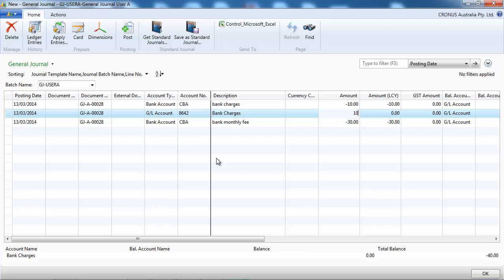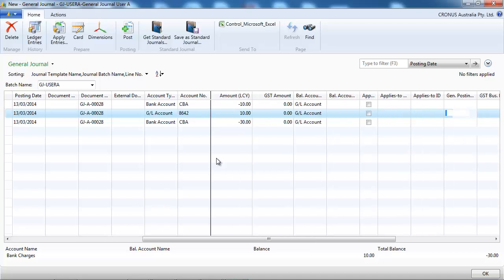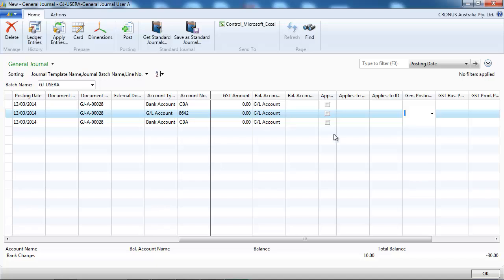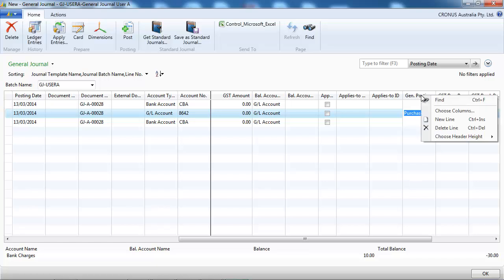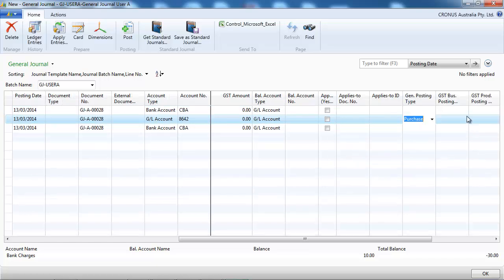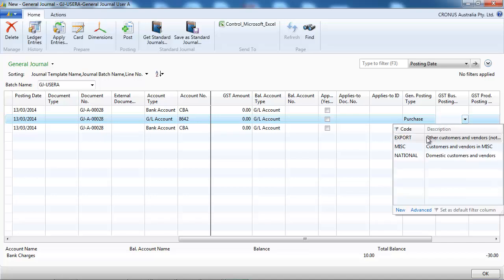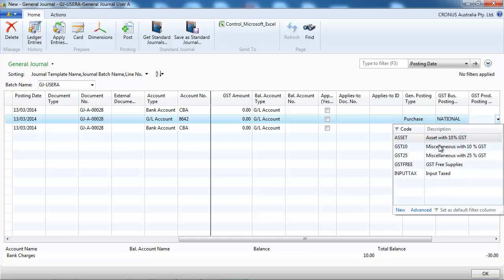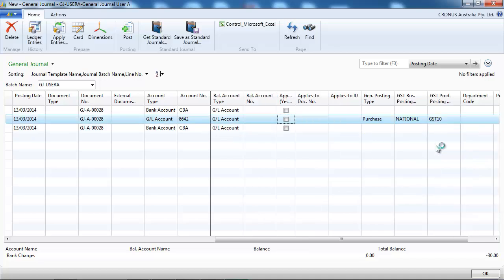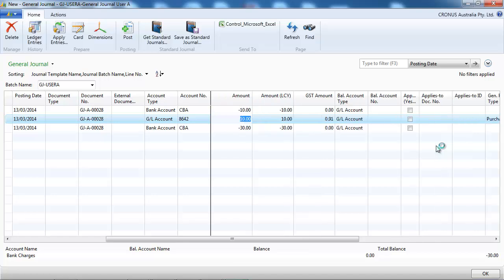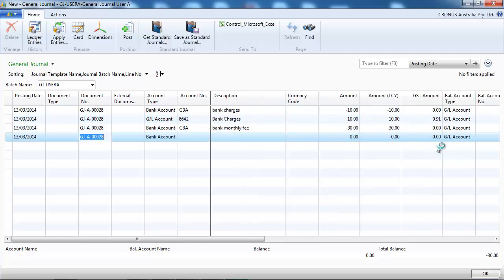Still $10 but with some GST. So general posting type, the GST business posting group and GST product posting group will calculate the GST for me. Okay, so now we see we've got some GST and we do the same for the bank fee.